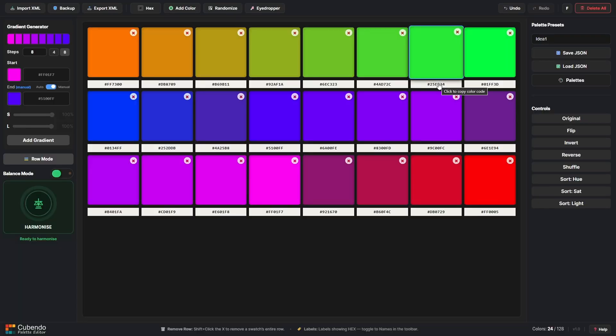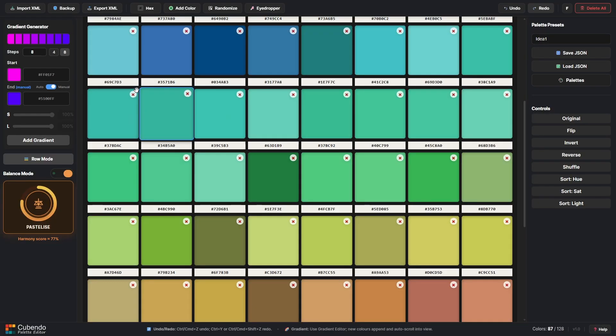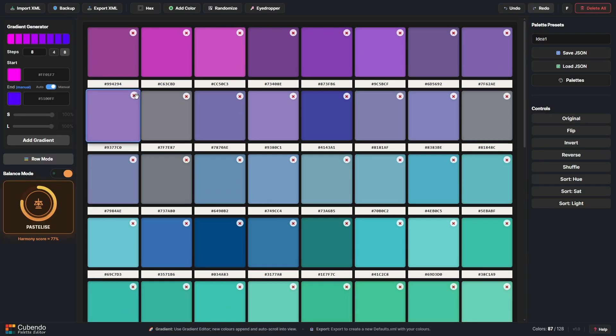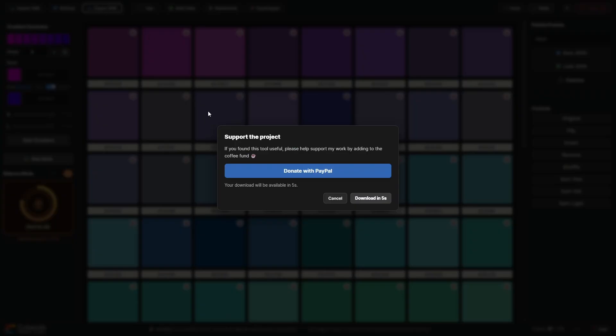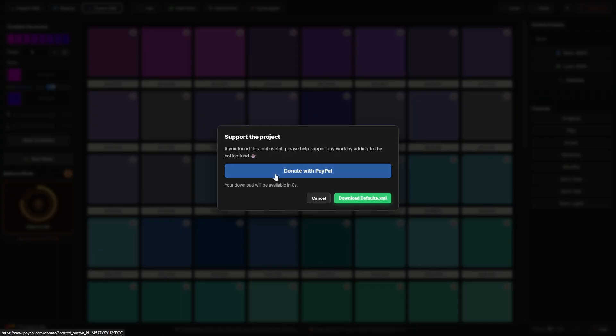Now when it comes to finally exporting your defaults XML you can click on Export up here. There'll be a pop-up dialogue that will give you a five second timer before you can download the file. If you wish to make a donation just to say thank you for the work that I've put into creating this free tool, feel free to use the donation button, get us a coffee, a sandwich, whatever, don't go crazy, and then just download your file.